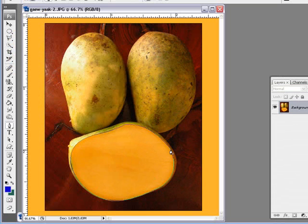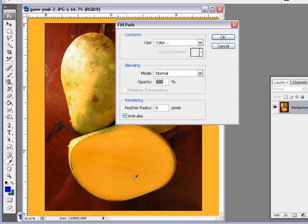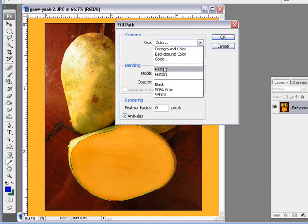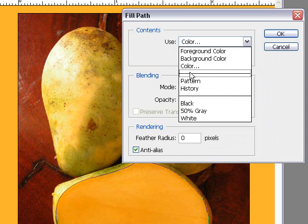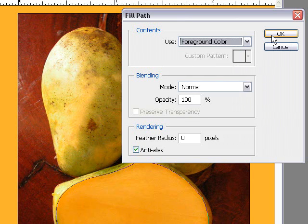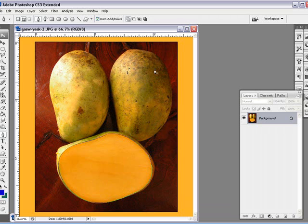I'm just going to go back a few steps here. The next one, when we right-click, we can fill path, which basically means it's going to choose from the foreground color, background color, make your own color, add a pattern, or do whatever you want.